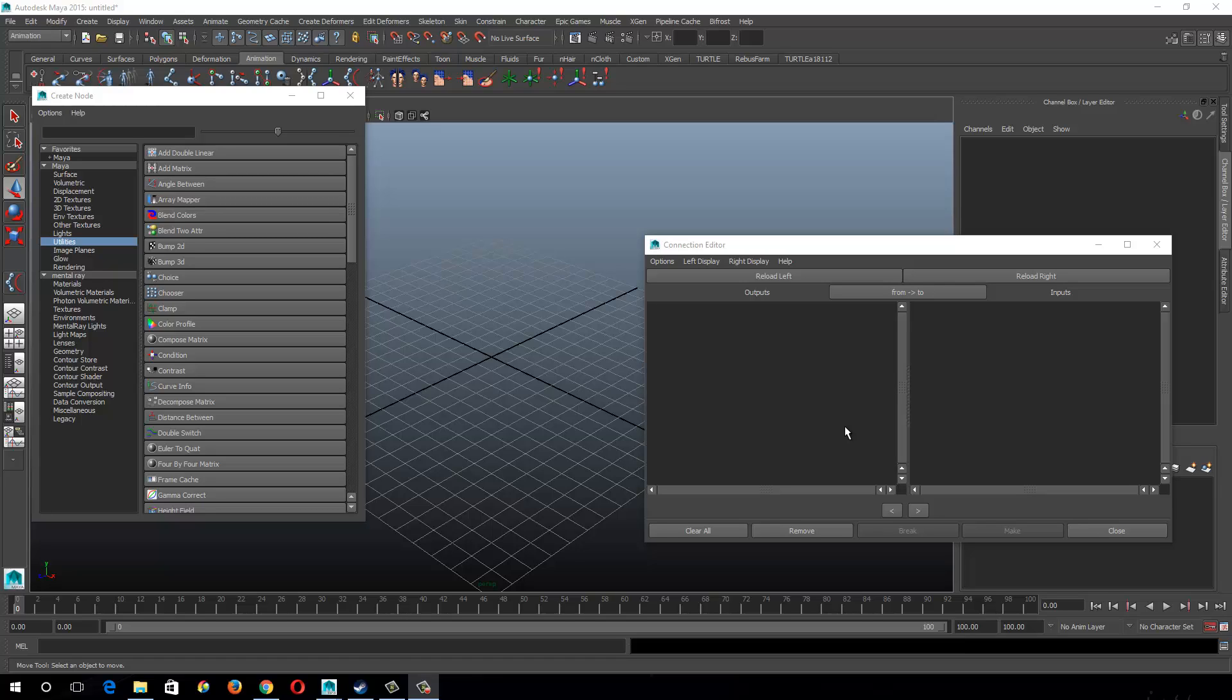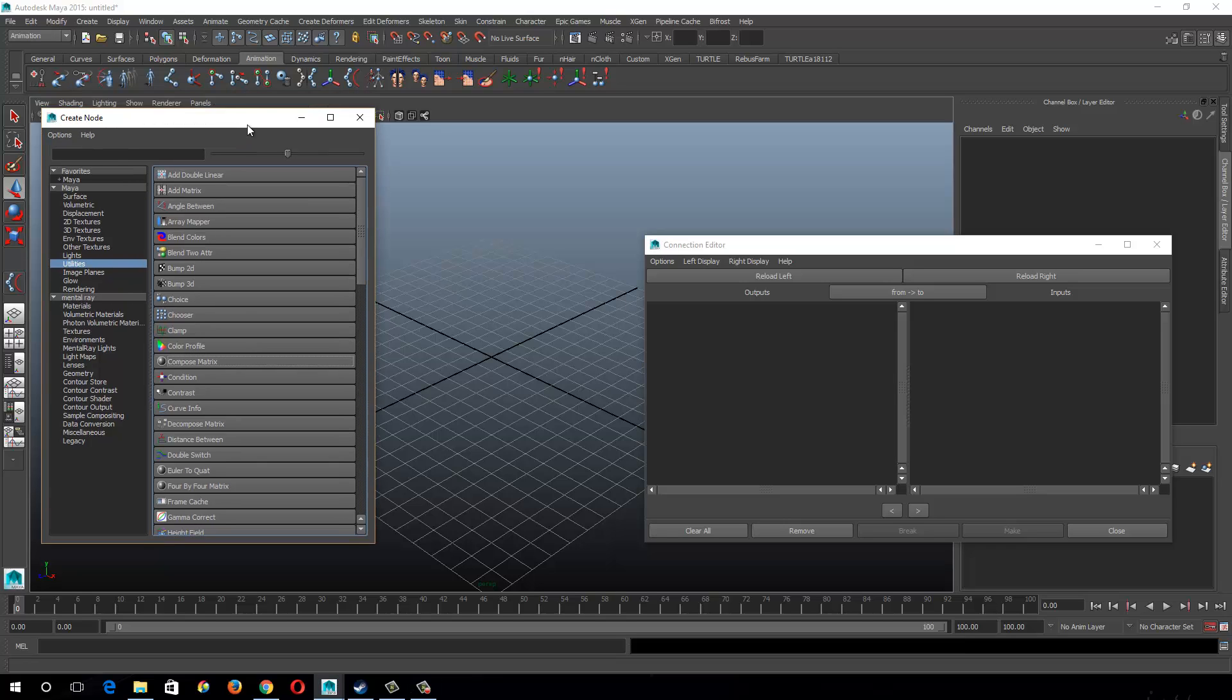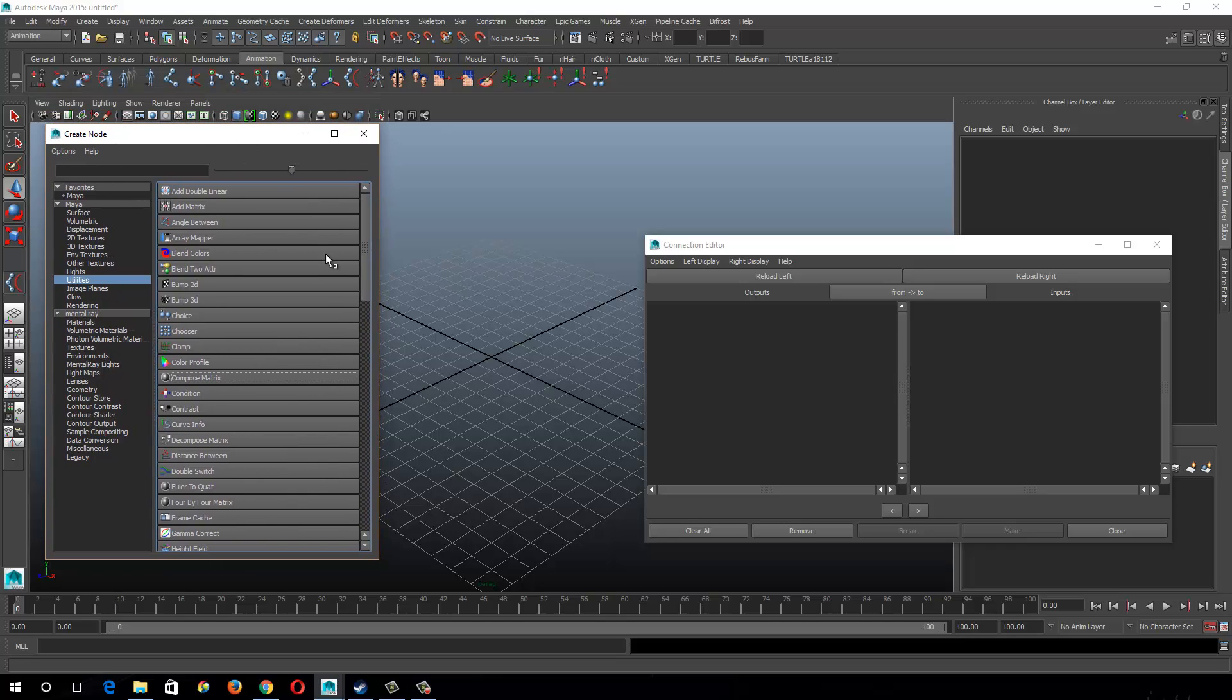In this video, we're going to cover some of the utility nodes that I prefer to use when rigging. I'm not going to show a whole lot here. I'm just going to talk about these just to give you guys some guidance.